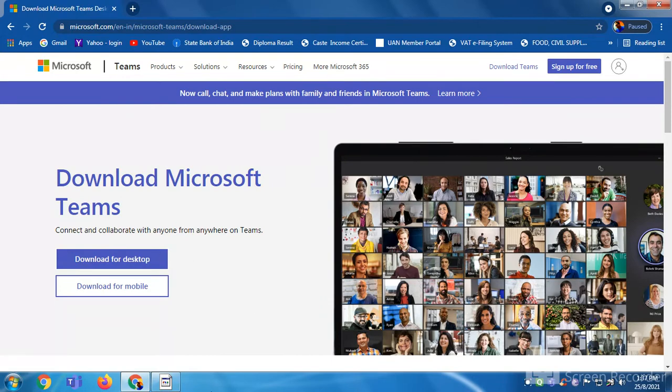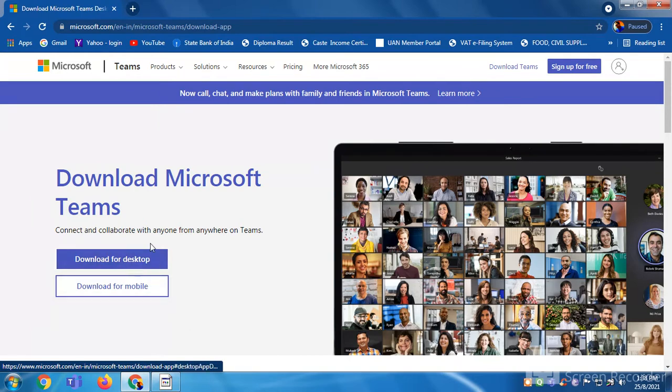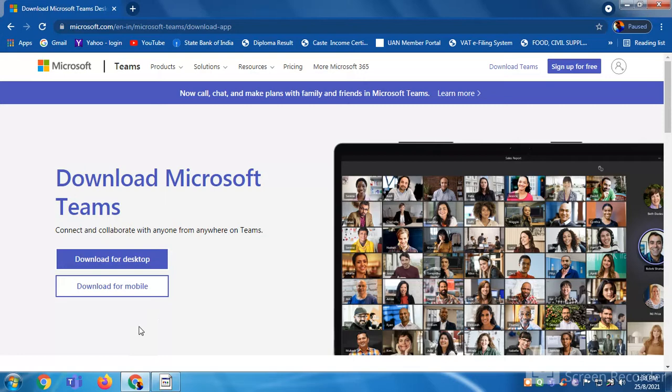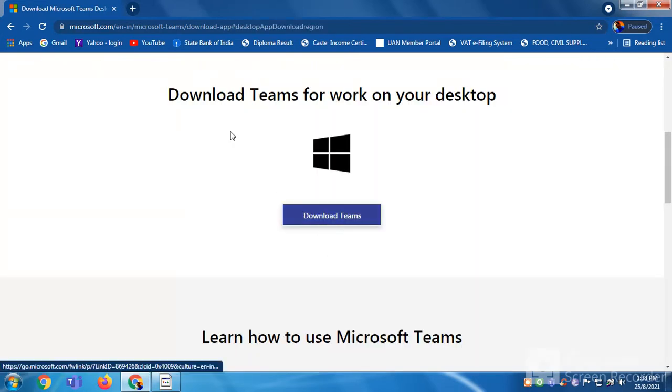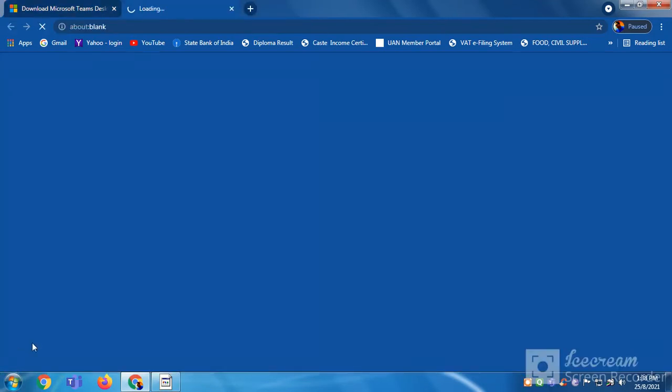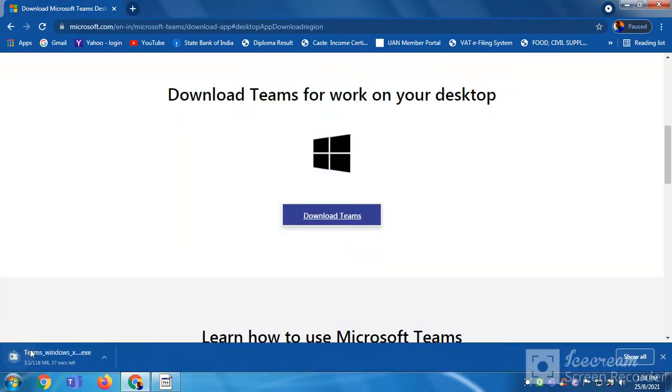You can download for desktop or you can download for mobile. I want to download it for my desktop, so I'll click on it and I'll click on download Teams.